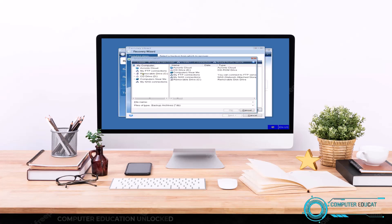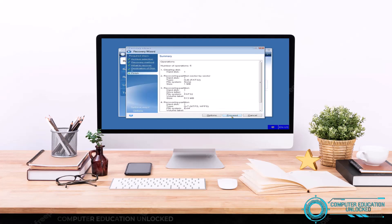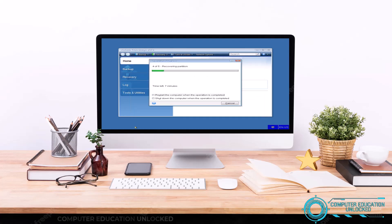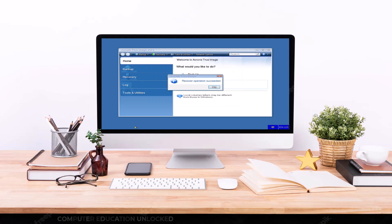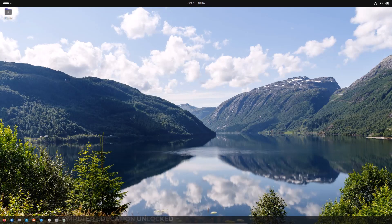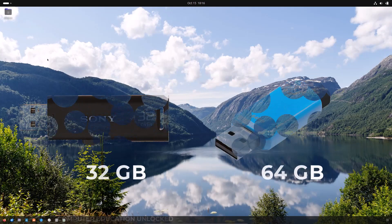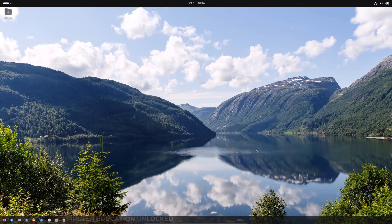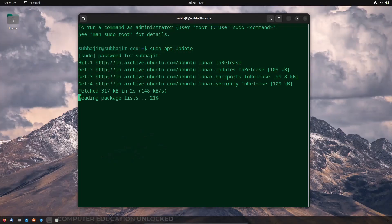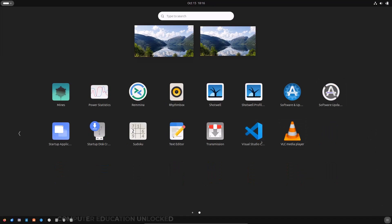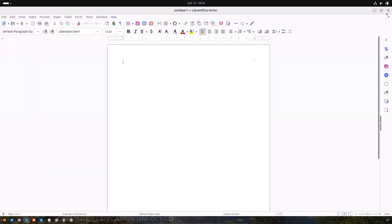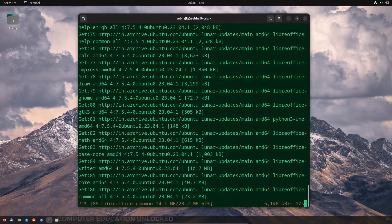This will greatly reduce the time and effort required to install the operating system and application software one by one. See the steps of system image creation and restore carefully. The most important thing to create the system image file is a 32GB or 64GB pen drive. First install Ubuntu, update the operating system, and after that install the application software you want on the system.